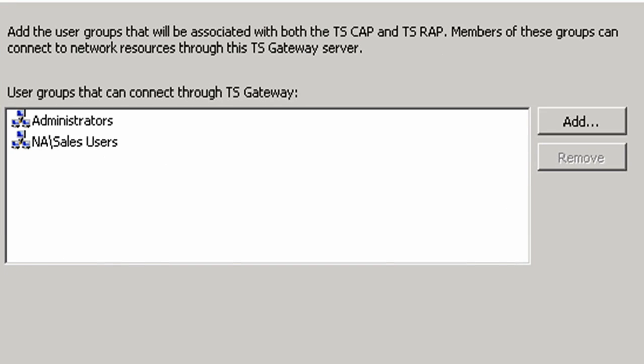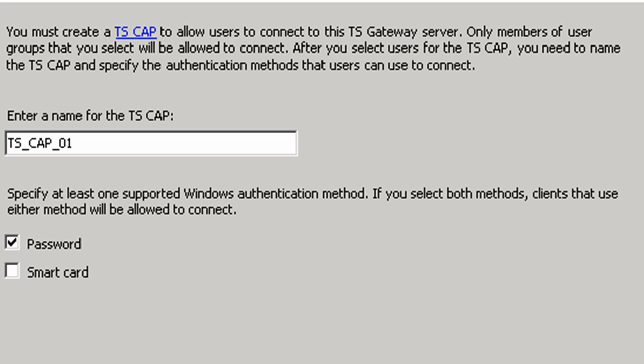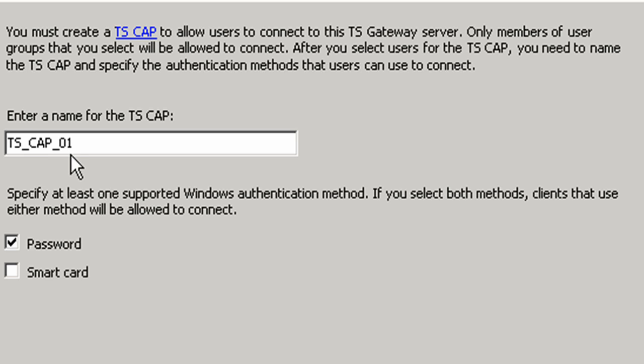Here it talks about how we have to create a TS CAP to allow users to connect to this gateway server. Only members of user groups that you select will be allowed to connect. We're going to create a name for the TS CAP. I'm not real worried about the name right now, so we'll just leave the default. It says you must then specify at least one supported Windows authentication method. There's nothing we've talked about as far as smart cards, and GlobalMatics is not equipped with smart cards yet, so we're going to just leave it with password protection.